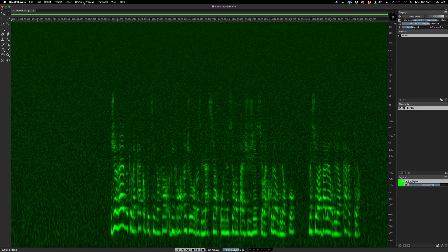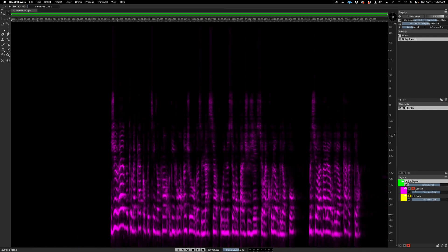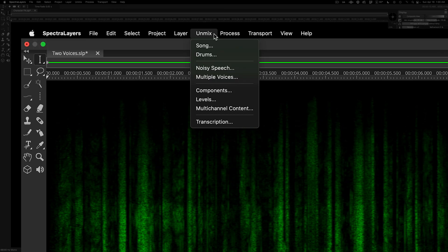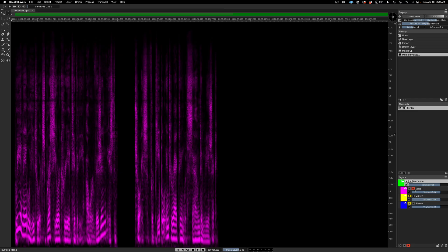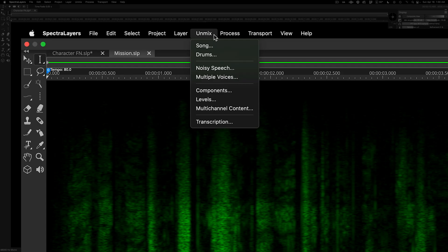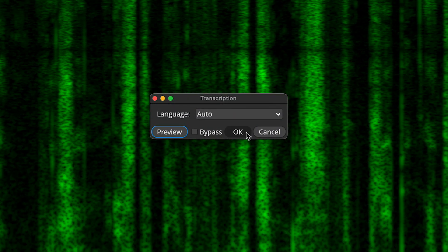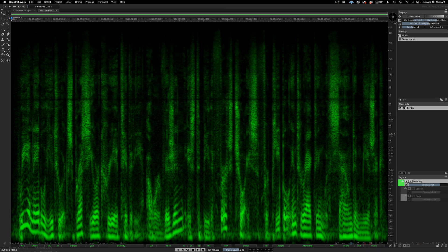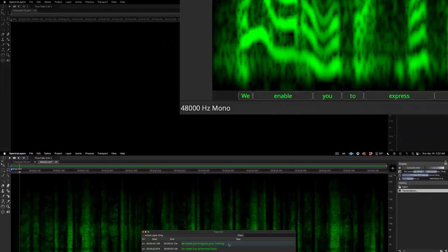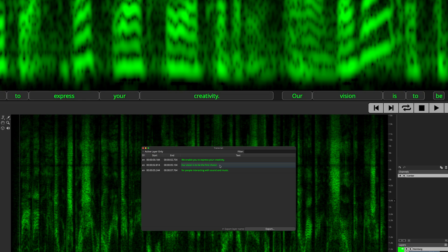Separate speech from background noise with a new dedicated process. Send multiple overlapping voices to their own independent layers. The new transcription process offers 9 languages, and a host of editing and file export options.